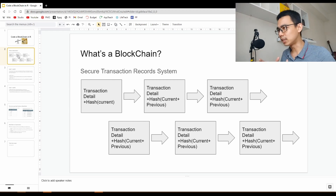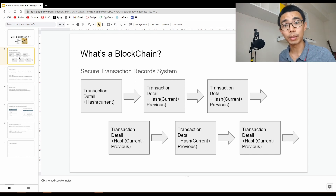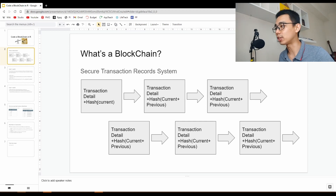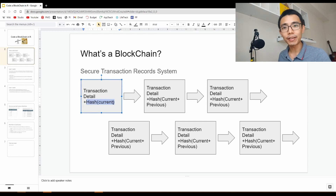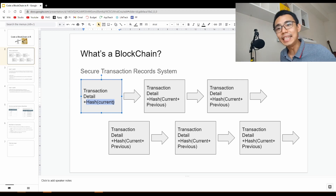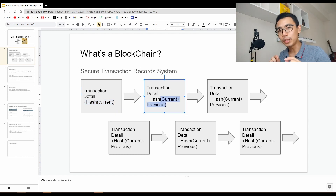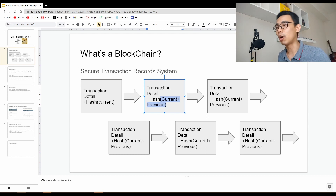So what is a blockchain? Blockchain is a secure transaction record system. When you have a list of transactions, how can you make sure that every single one is recorded properly? How blockchain achieves that is through something called a hash function. A hash function generates a very unique code for every detail that you put in. For every single transaction, they include a little bit of details from the previous block — which is why it's called a block — and you chain them together. That's why it's called a blockchain.